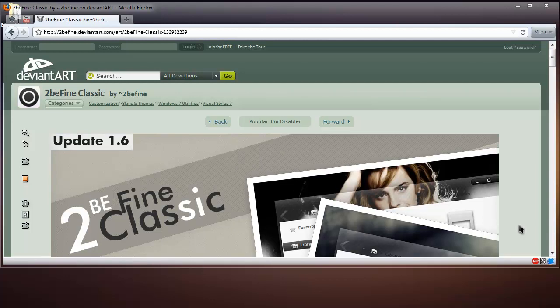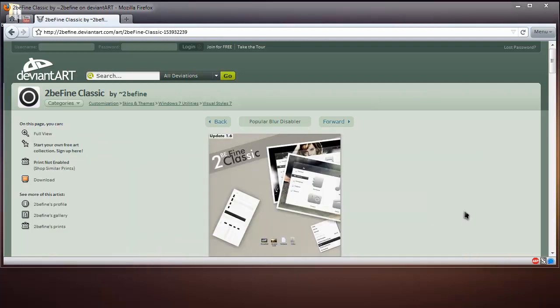Hello there YouTube, Rizal here. Today I'll be showing you something I found in this theme on DeviantArt called To Be Fine Classic by To Be Fine.